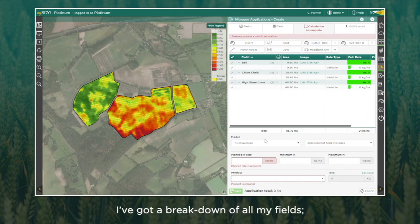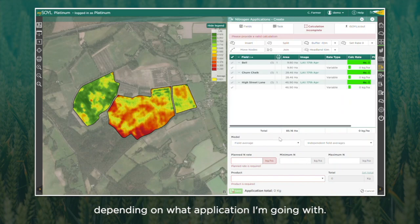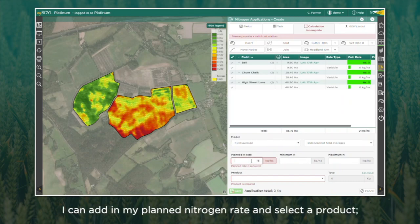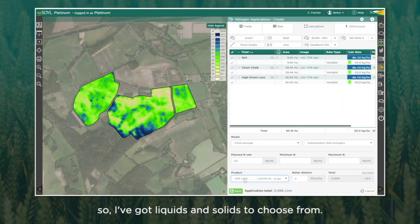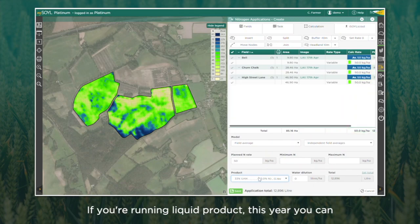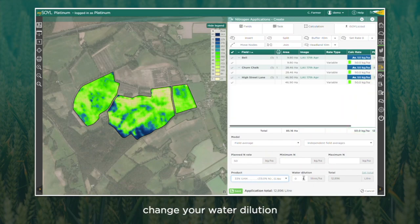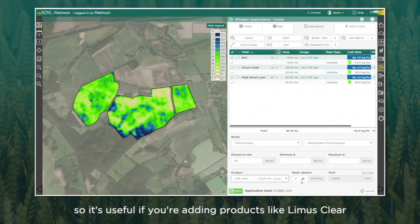I move into my calculations tab where I've got a breakdown of all my fields. I can choose which model I'd like to use depending on what application I'm going with. I can add in my planned nitrogen rate and select a product — I've got liquids and solids to choose from.